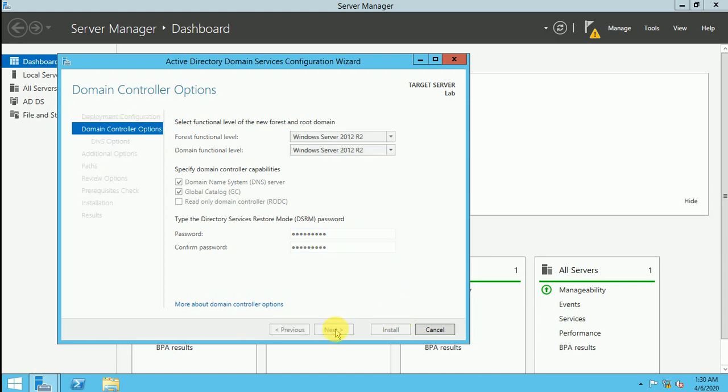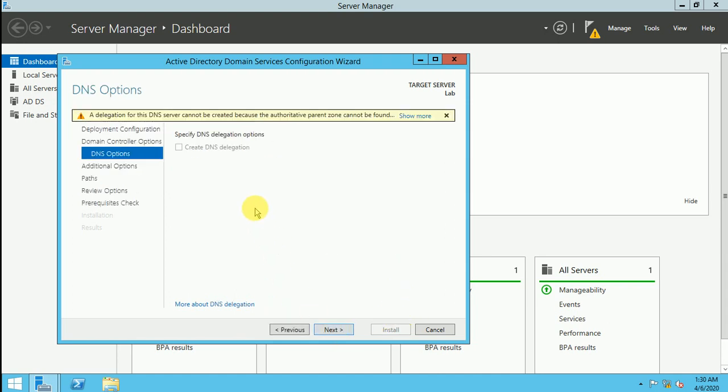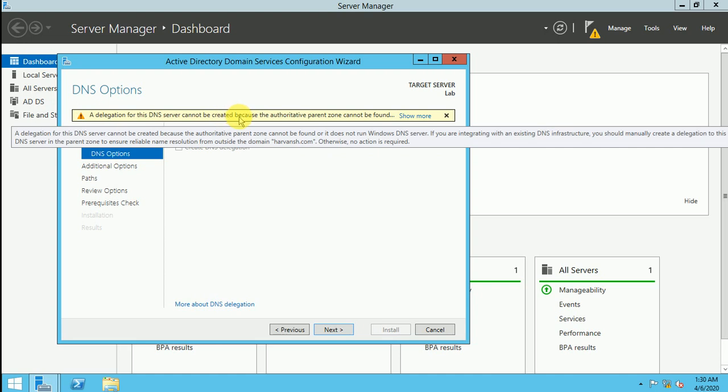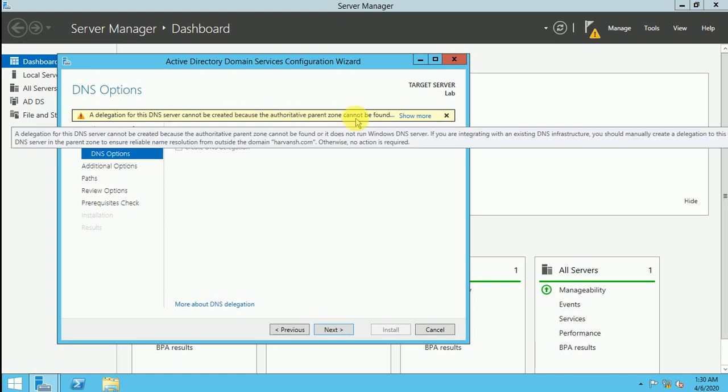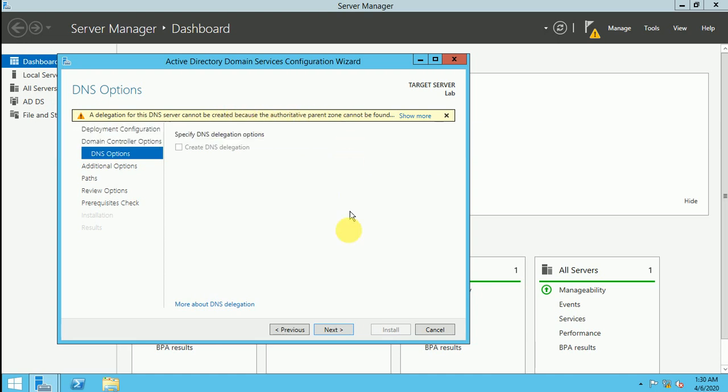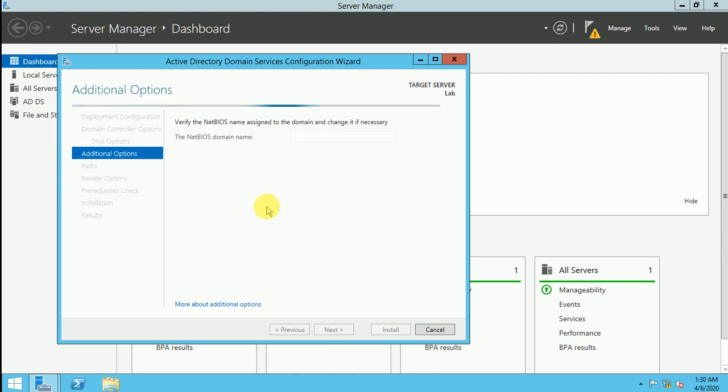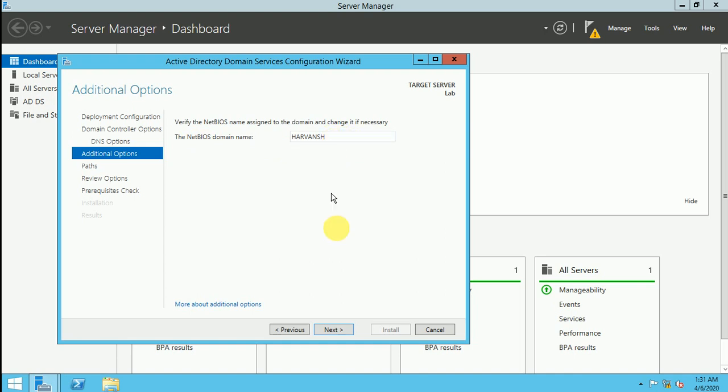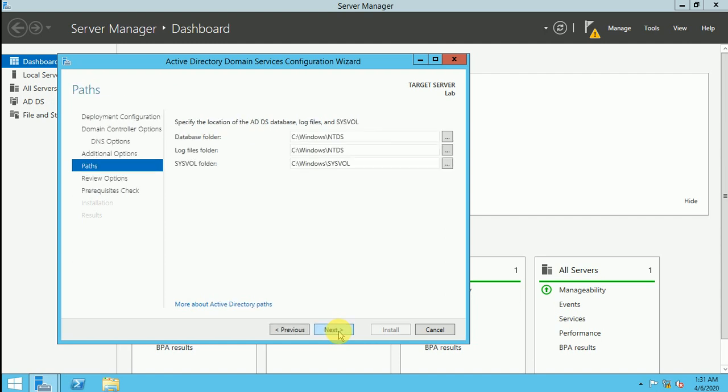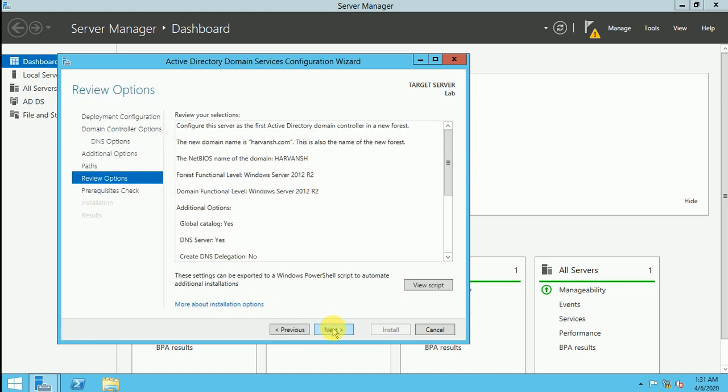Now click on next and now it's showing the delegation DNS cannot be because of the authority domain cannot be found. It's okay, click on next. Next and it will take a few times. So my NetBIOS domain name will be harwansh. Next. So it will be creating some few files, database folder, C drive Windows NTDS, and your logs folder will be under the NTDS and SYSVOL folder under will be the SYSVOL folder. So let's click on next.